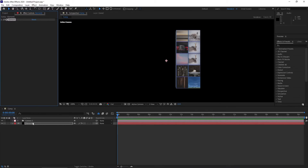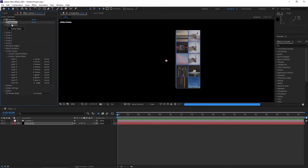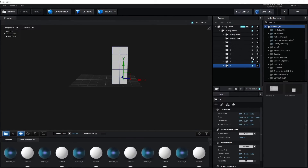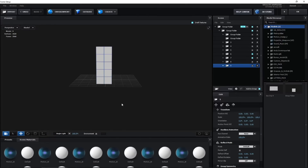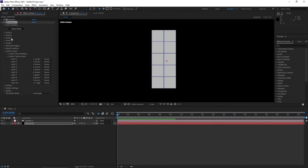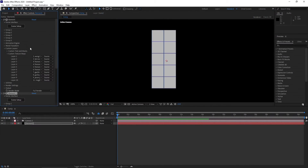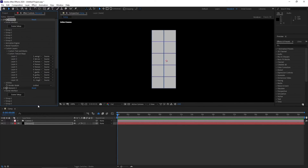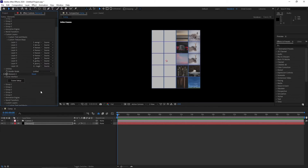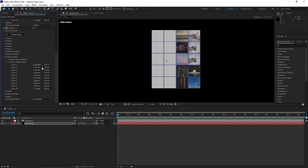Select the element layer and hit Ctrl+D to duplicate it — you now have Element Layer 2. Go to the same setup: turn off these two layers and switch on the second set of layers. Open that element layer and make it with Unified — full render with Unified — so your images come back and these two boxes are included.